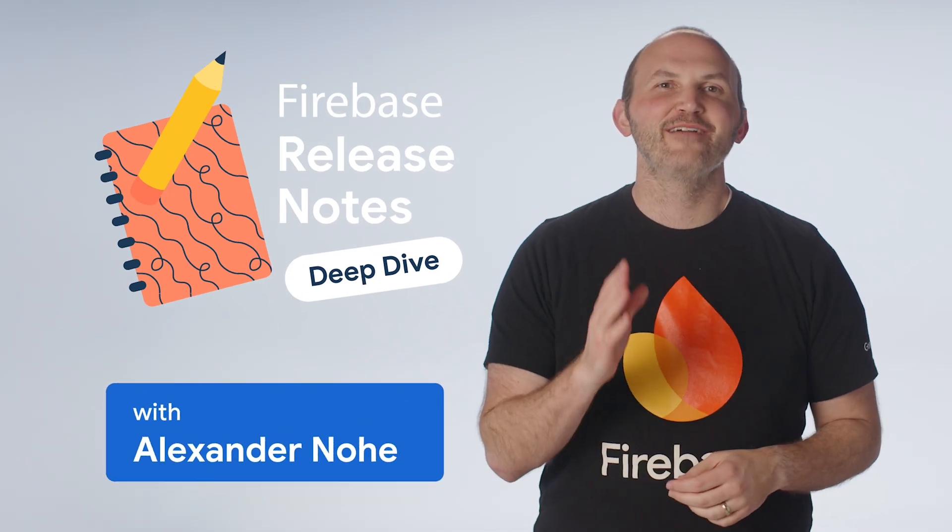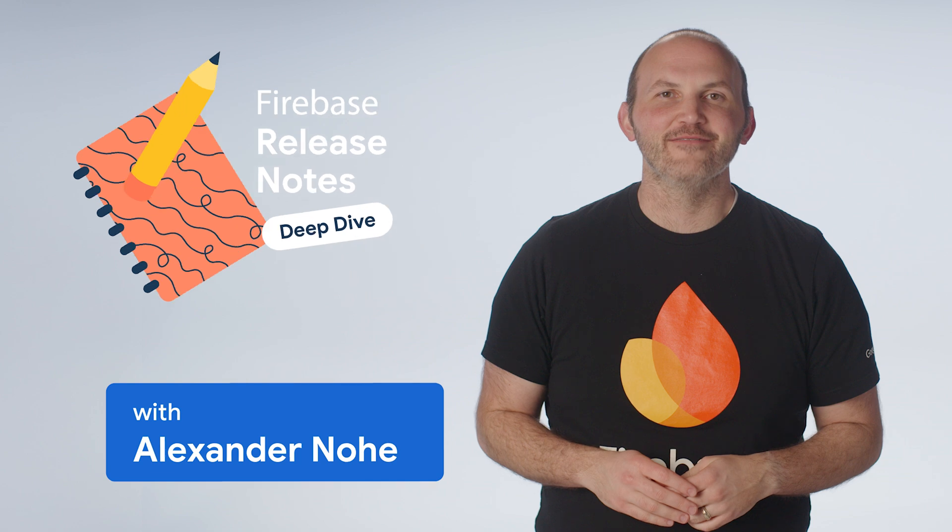Hey everyone. It's time for our monthly deep dive. This month we'll take a look at the new Gemini integration into Firebase Data Connect.